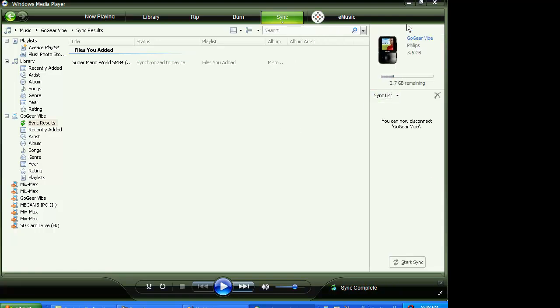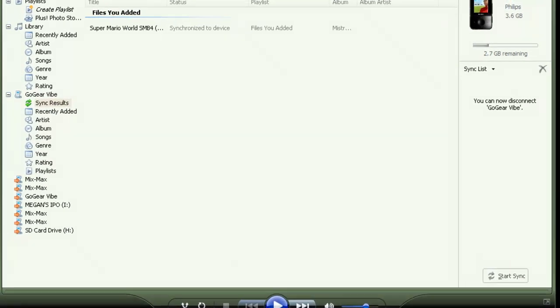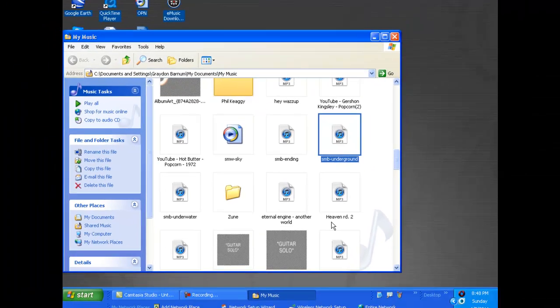And this tells you how many gigabytes, or how much storage space you have left. And I have 2.7 gigabytes left on my device, and that's it. Thanks for watching.